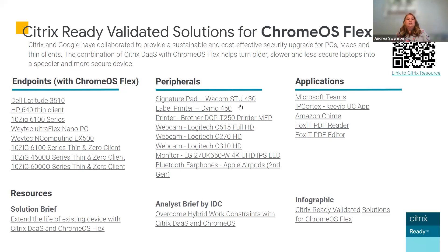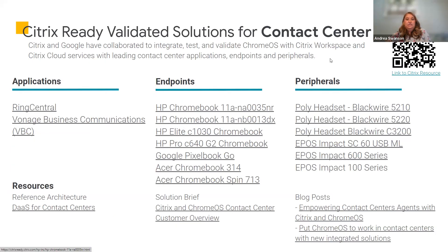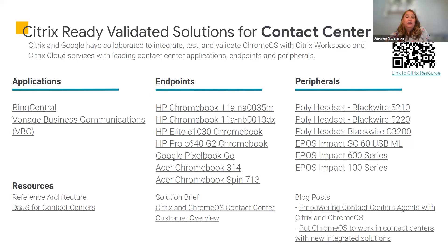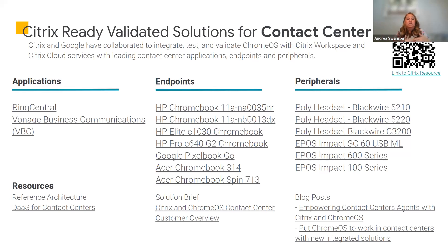For contact centers — which were some of our largest customers during the pandemic — there were very big concerns about getting people from physical offices into their homes securely with the applications they need. Companies like RingCentral and Vonage are getting Citrix Ready certified. These lists are not exhaustive and will continue to grow as we certify more OEM partners as well as endpoints and peripherals ready out of the box from day one.